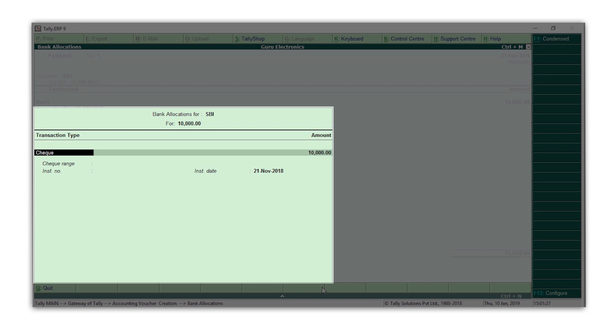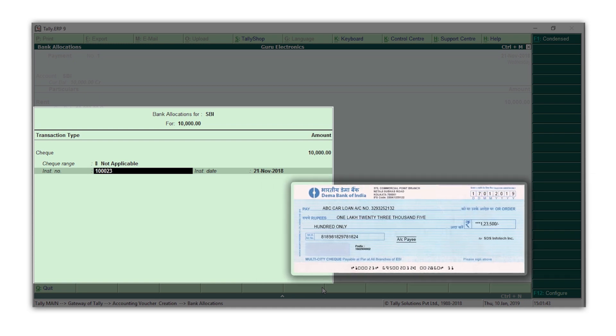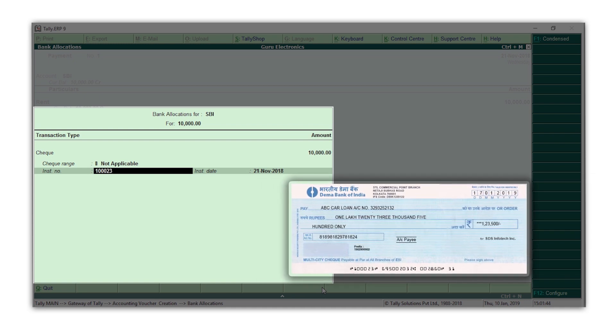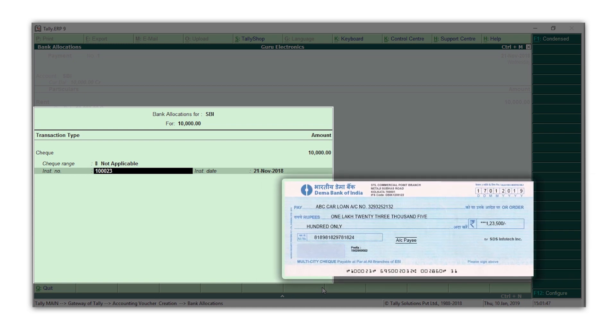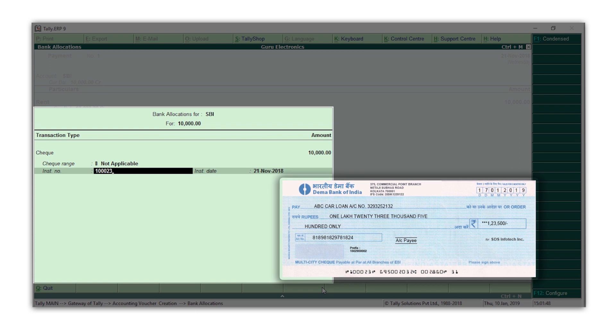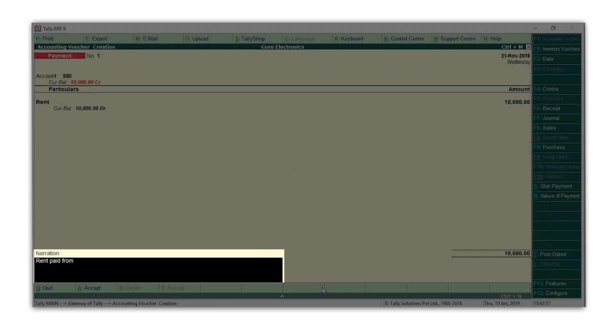Check, transfer, or others. Depending on the method of payment, you can enter the check number or UTR number if required. This will be useful if you use our banking features like check printing, check management, and bank reconciliation. Enter the narration if required.